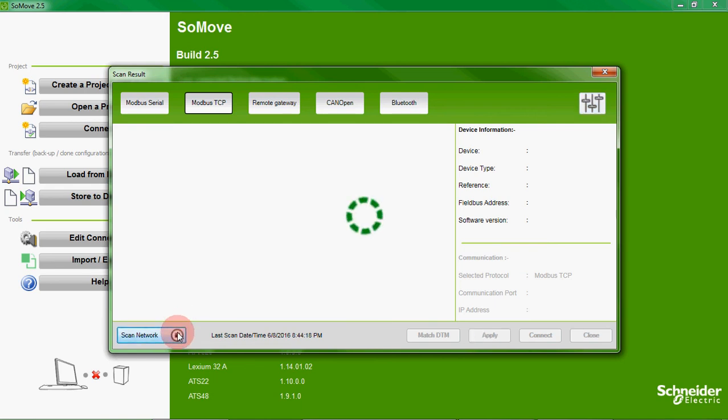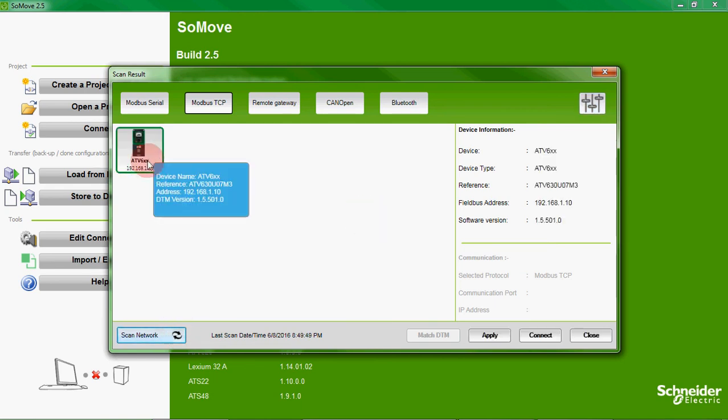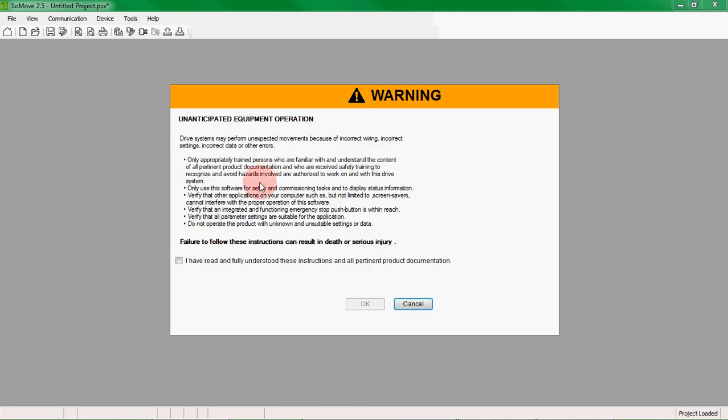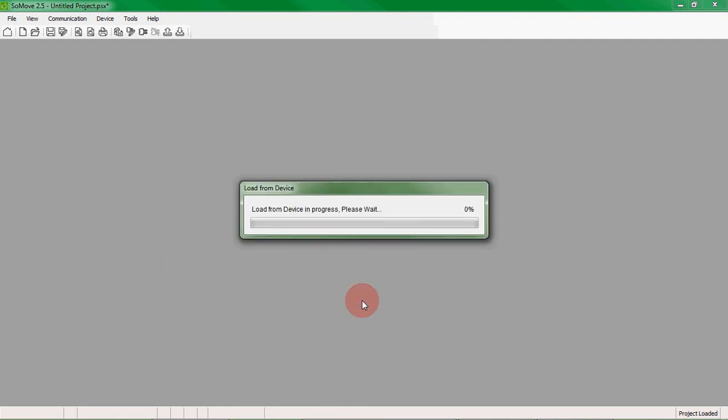We then scan the network and SoMove has found our device on the network. We can double click on that and a warning will appear. We tick the box and press OK and now all of the parameters from our drive are being uploaded to SoMove.